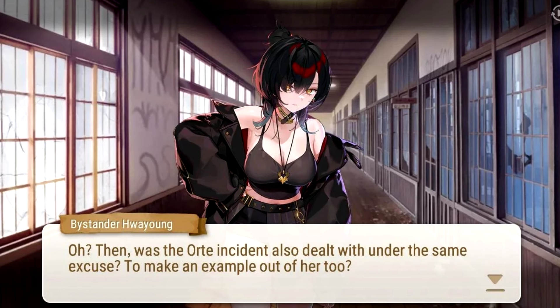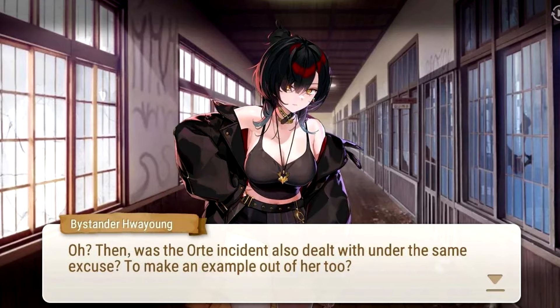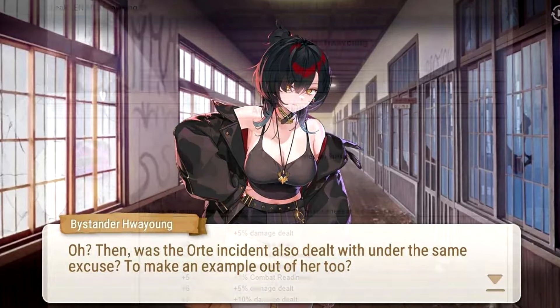Now let me show you her kit and give you my thoughts. But keep in mind, these info are not official or confirmed yet, so take all of this with a grain of salt.